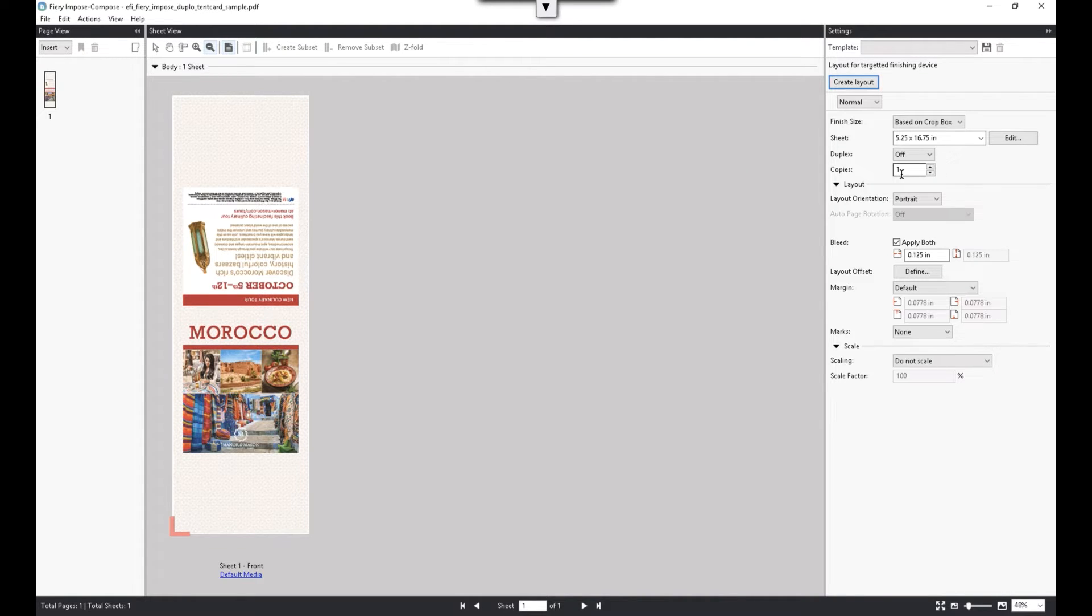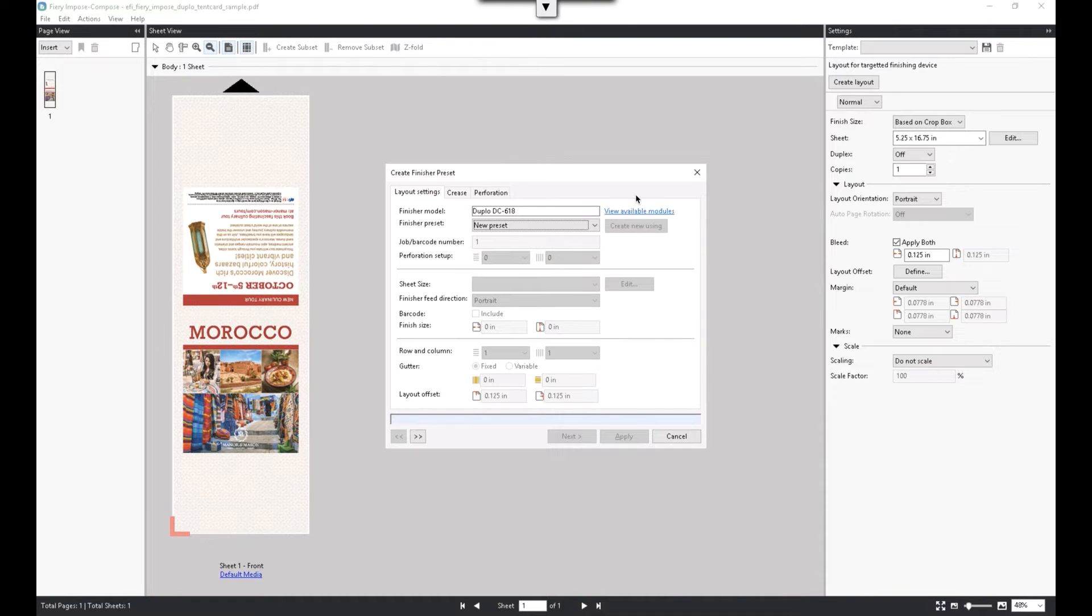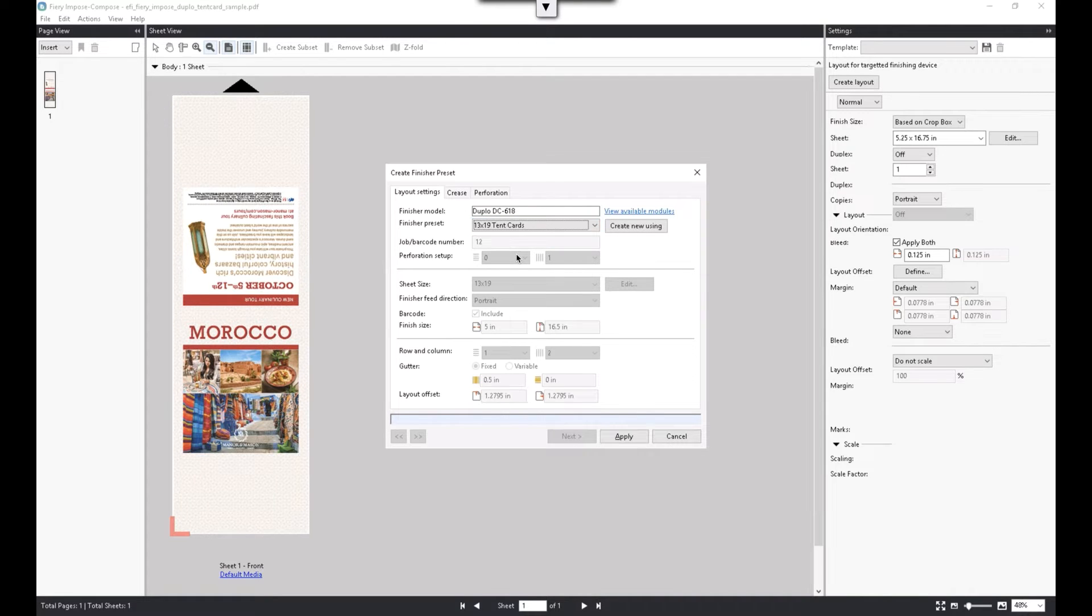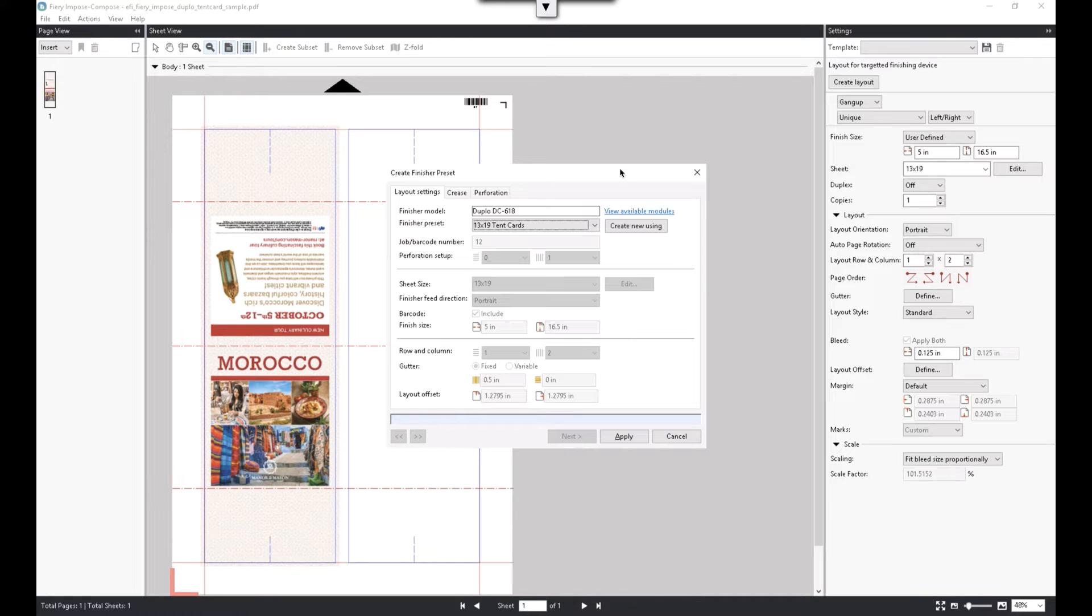To add a finisher preset, click on Create Layout to open the finisher preset wizard. Any finisher presets that you have already created can be accessed in this dropdown, and the preset will be applied directly to the PDF job here.